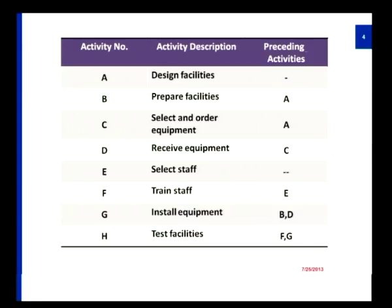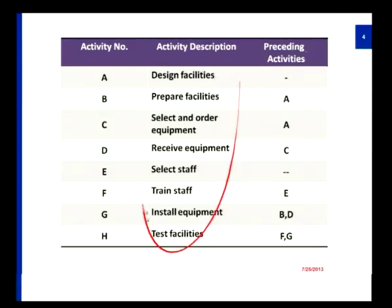Now we will start looking at the network diagram. Before drawing a network diagram, I will give you a short explanation on what is required. Having been given a project, we will initially try to divide the project in terms of its modules. For every module, I am trying to assign an activity label which will refer to the corresponding description. You will now look at the table. This table gives a clear indication that a project to be developed has been broken down into a list of activities.